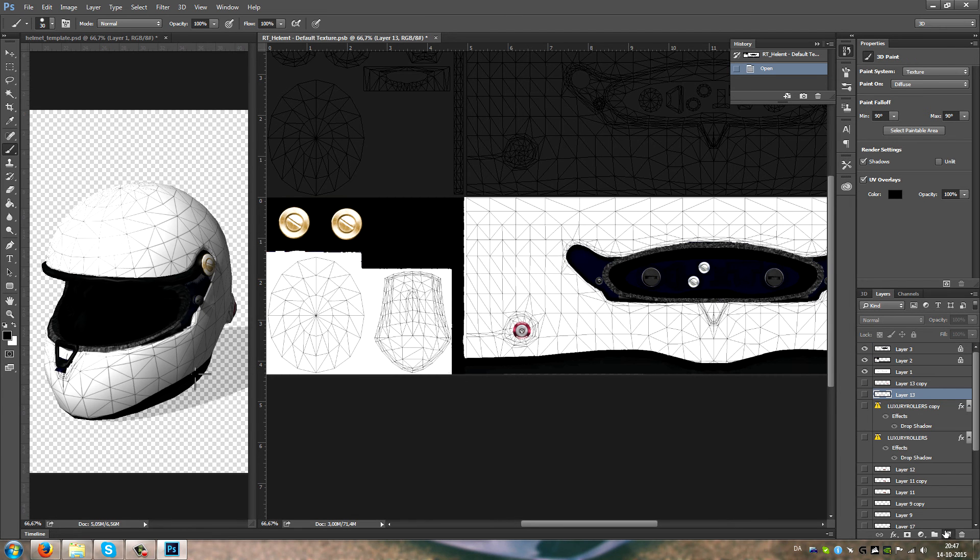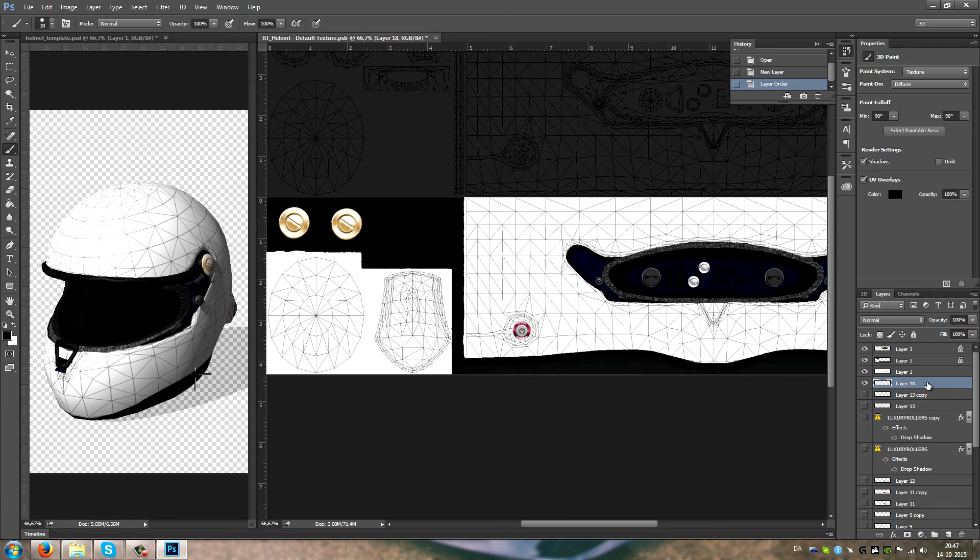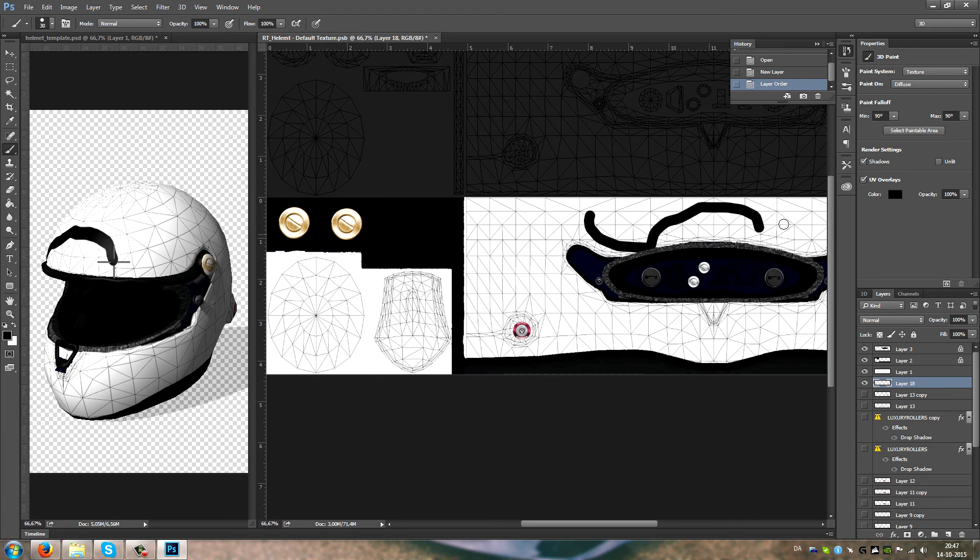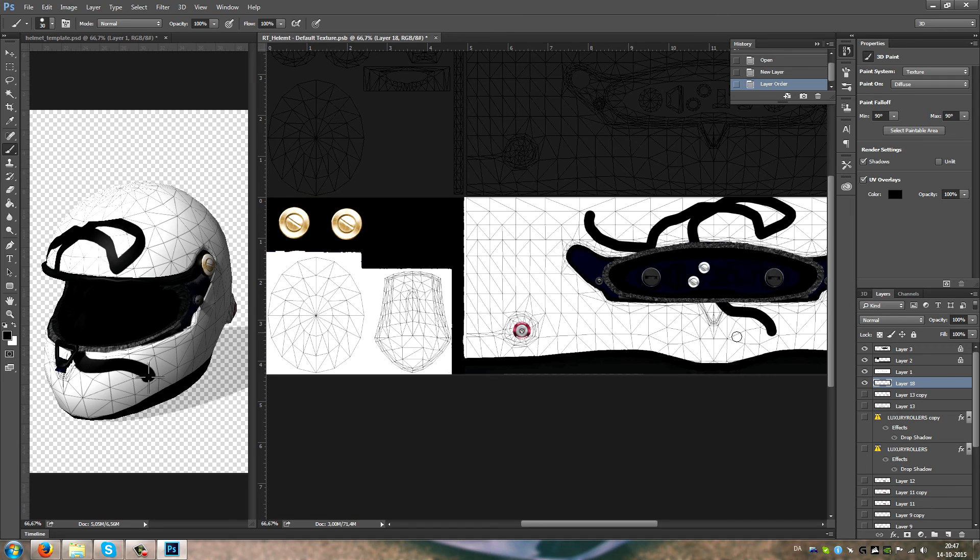What I paint here actually shows up on the object.